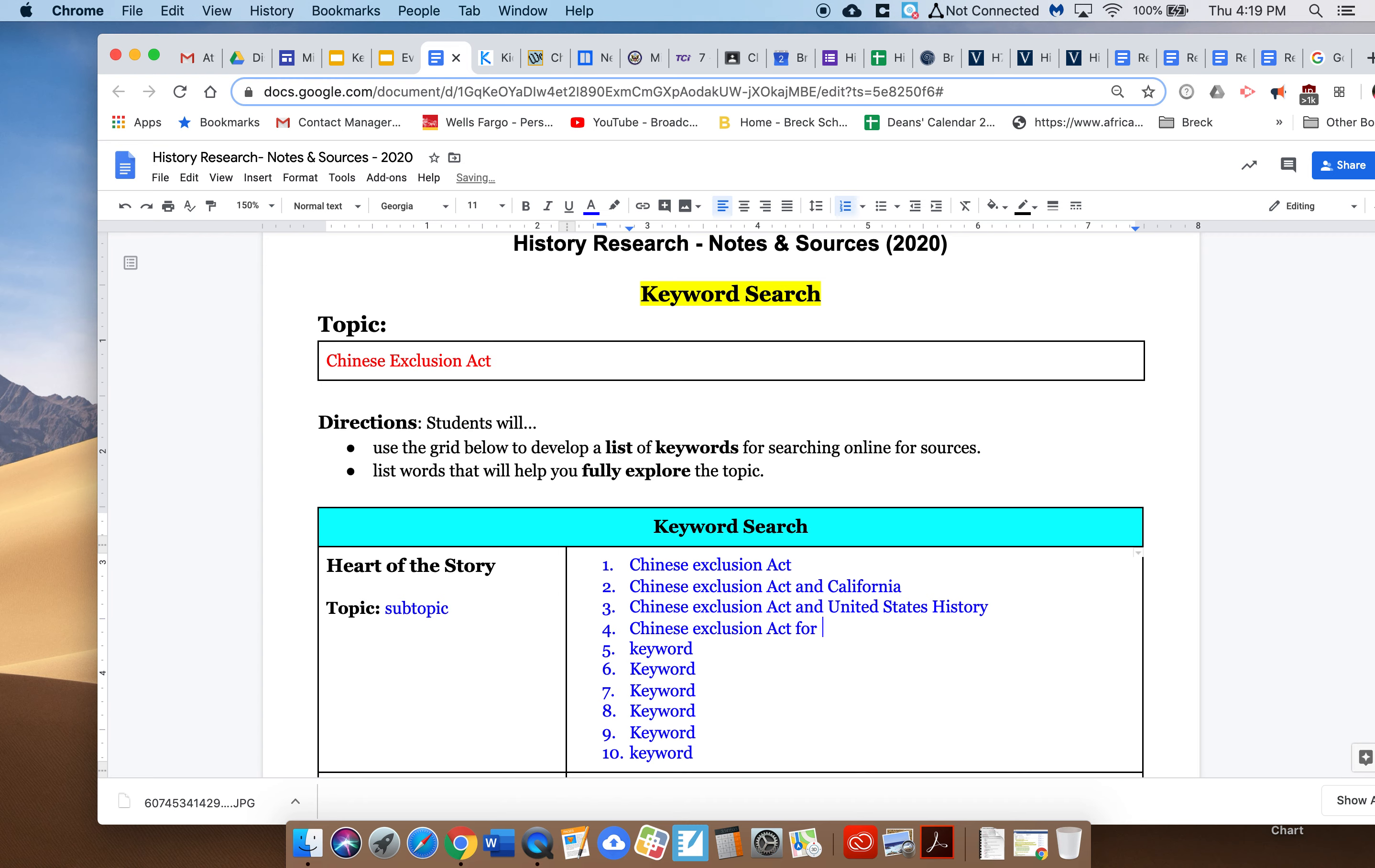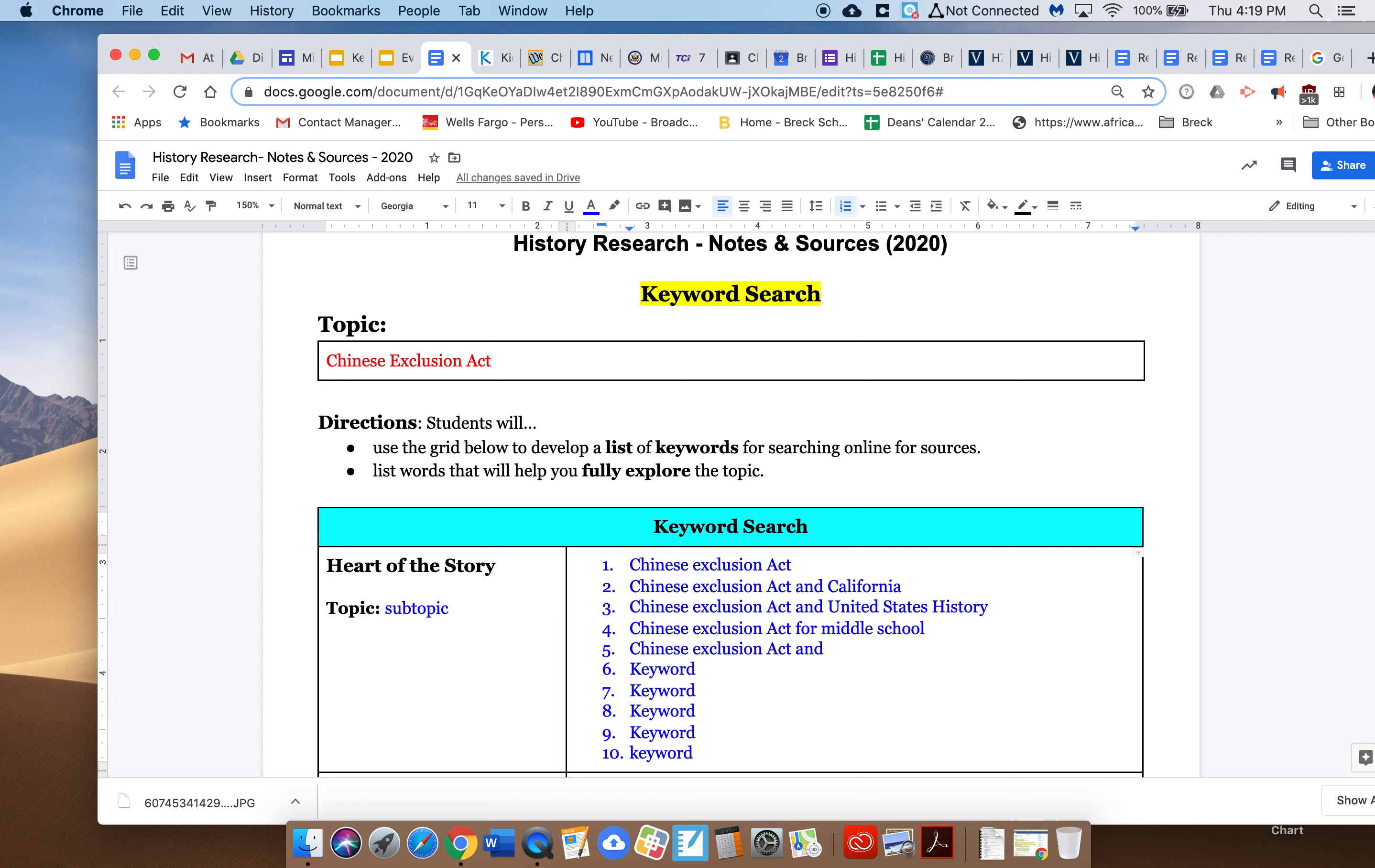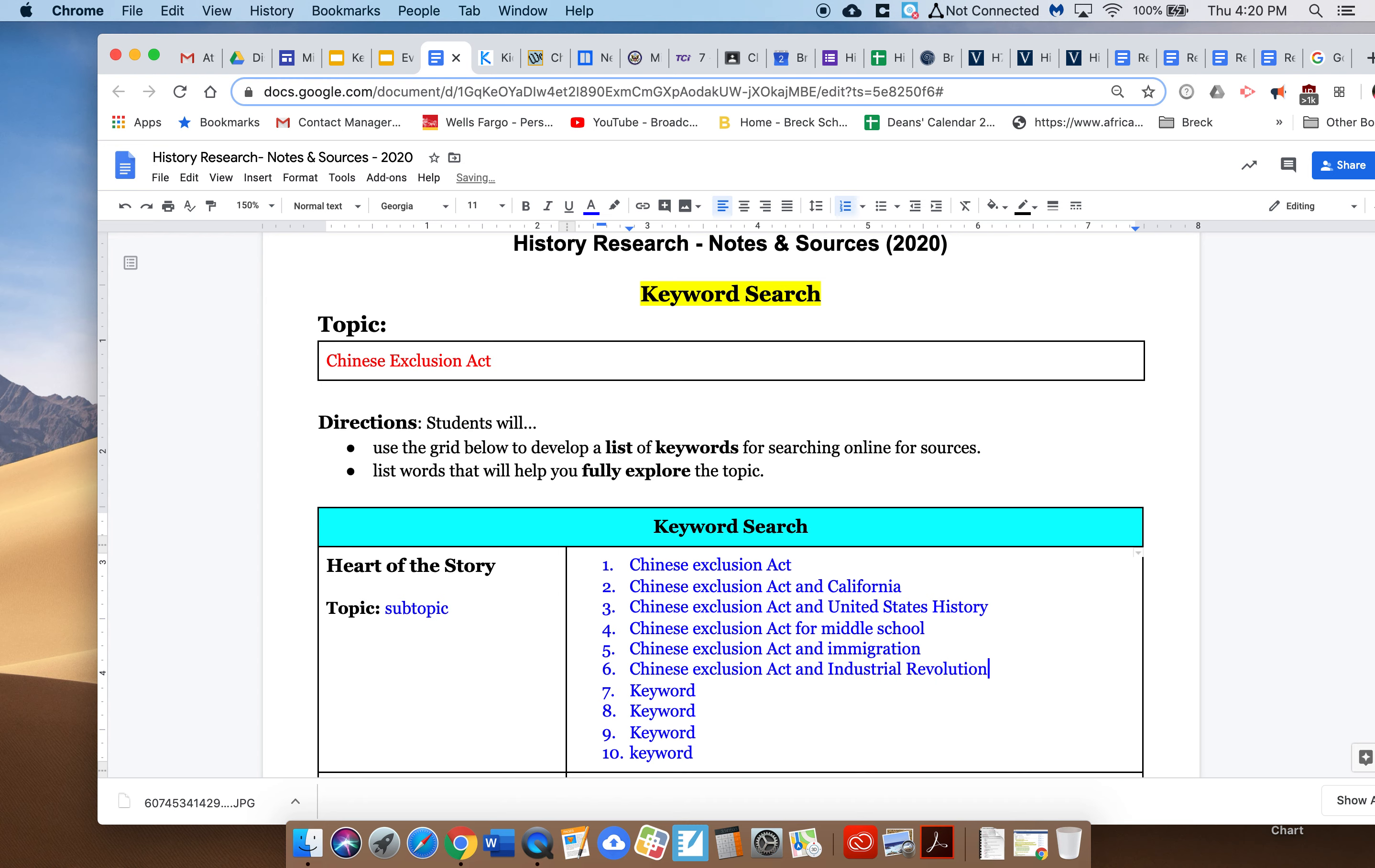Chinese Exclusion Act and any related terms like labor surplus, or immigration laws, or just immigration. I could do Chinese Exclusion Act and Chinese Exclusion Act and, in this case let's try industrial revolution, or I could put in or I could put in Progressive Era.